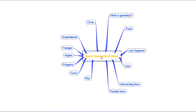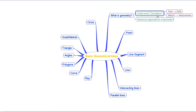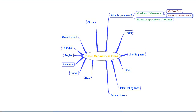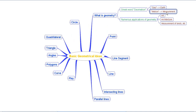Our first discussion was about what we mean by geometry. We discussed that geometry comes from the Greek word 'geometron', in which 'geo' means earth and 'metron' means measurement. It has to do with measurement of the matter or objects around us, and we discussed that there are numerous applications of geometry in art, architecture, measurement of lengths, and so on.